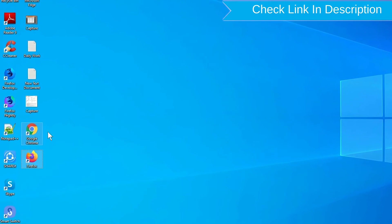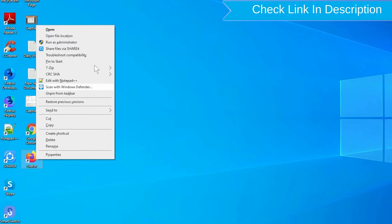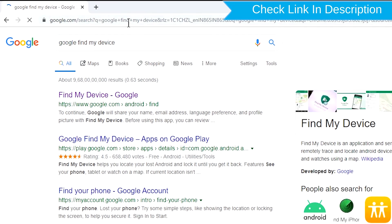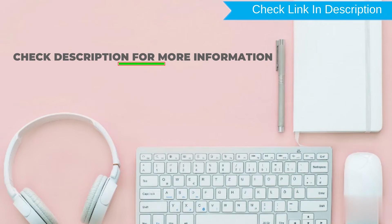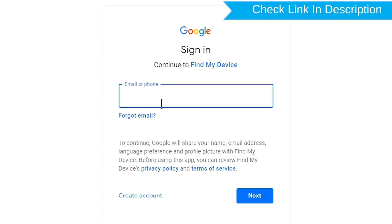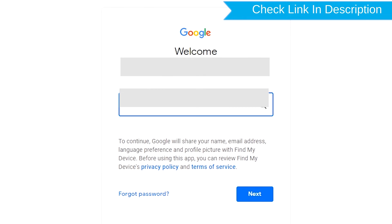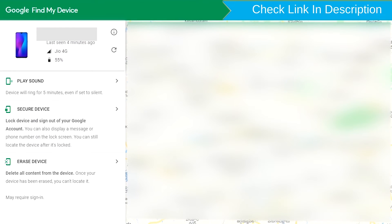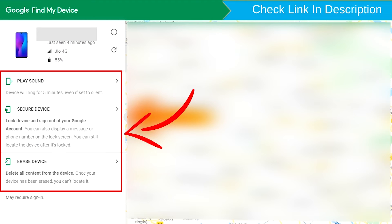Take another phone or PC and open any browser. After that, visit Google Find My Device — a link is provided in the description. Sign in using the Google login credentials which are used on your phone. After login, there will be three different options: Play Sound, Secure Device, and Erase Device.